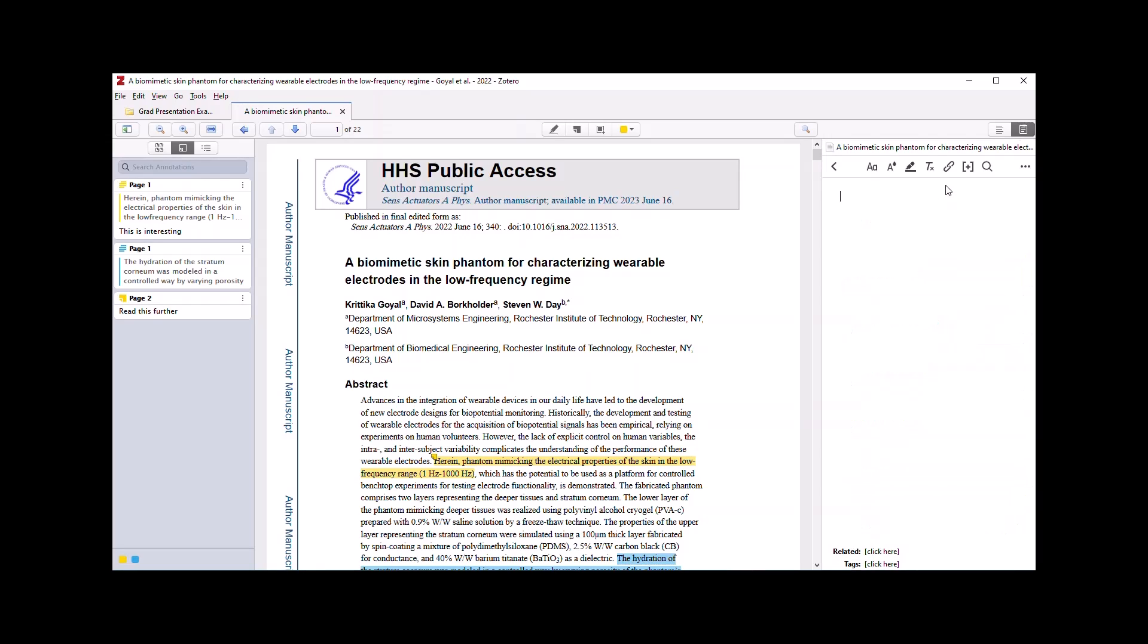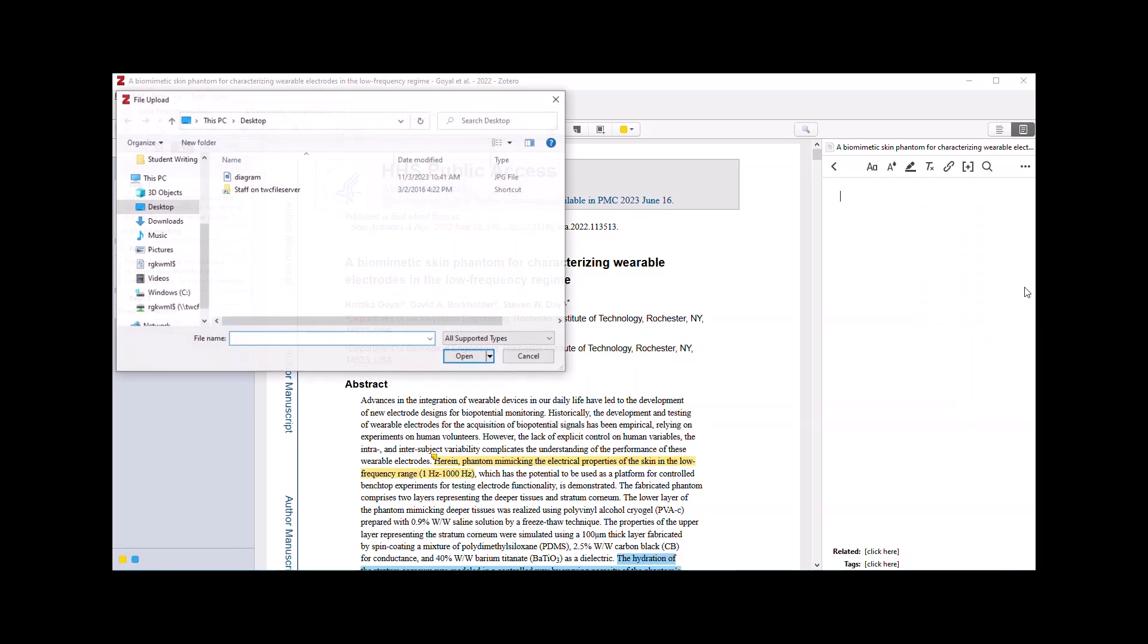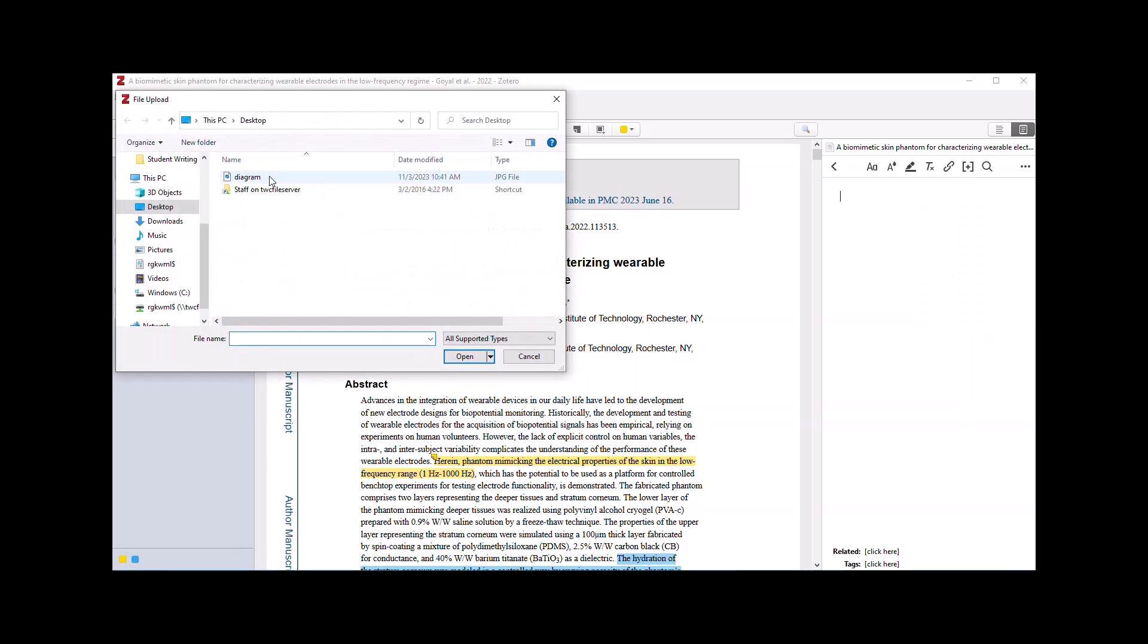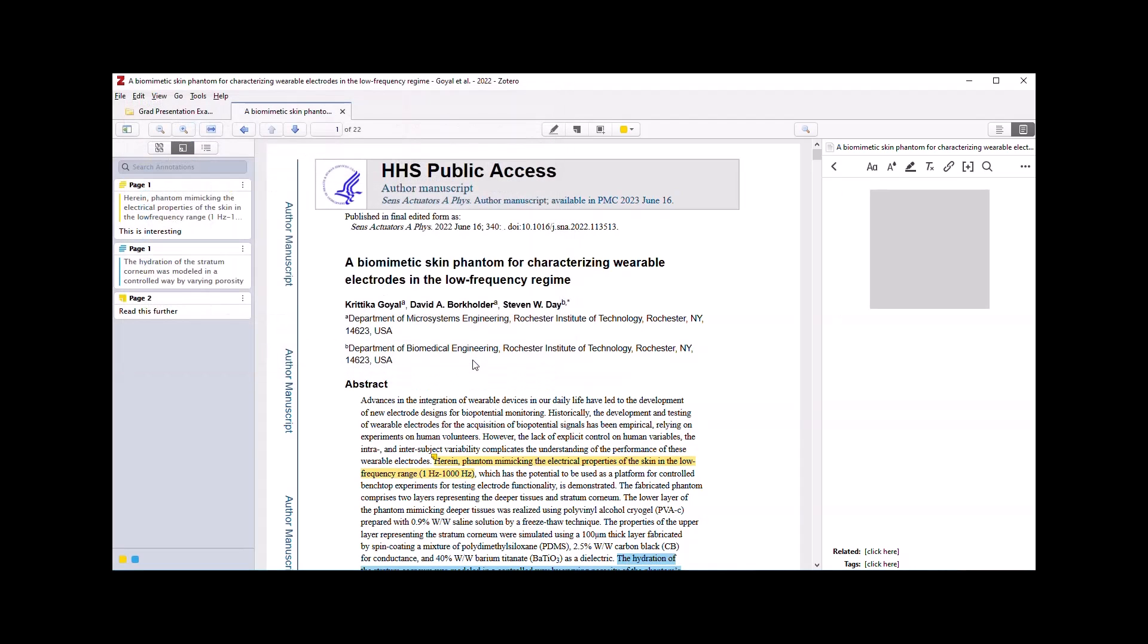And one of the supported features of notes in Zotero is creating notes from images. So I can insert an image that I've saved on my desktop and create a note that way.